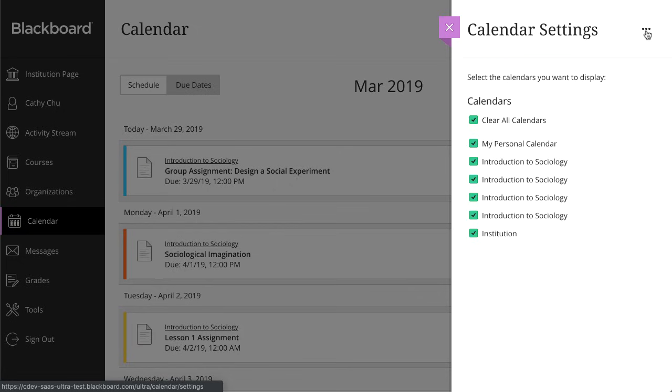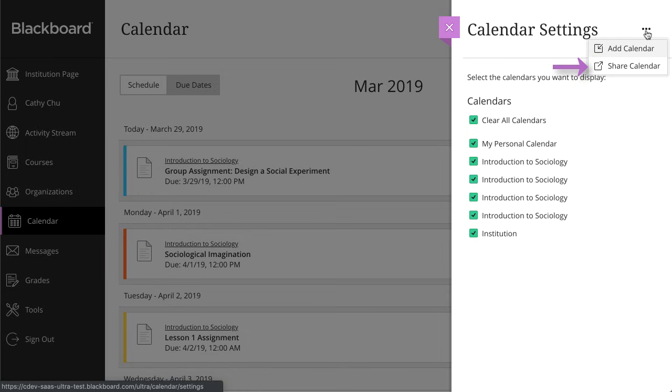Additionally, you can add an external calendar to your Blackboard Learn calendar, or you can share your Blackboard Learn calendar to an external calendar.